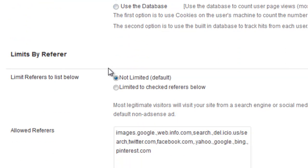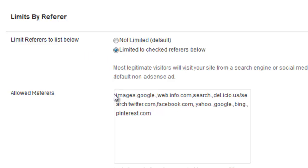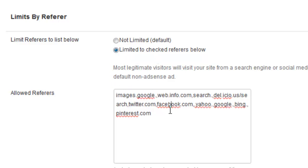And then another great feature here of the plugin that I actually like a lot is you can limit the referrers. So if you want to only allow people to see ads that come from search engines or other specific sites, check this box. And then any search engine.